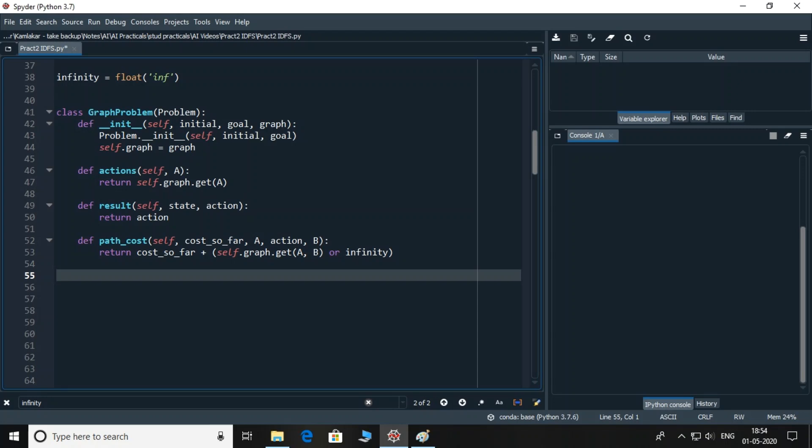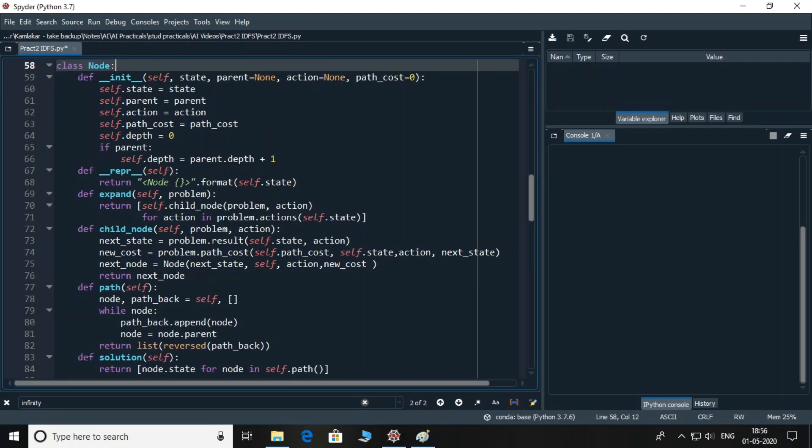Result function returns the action which is nothing but a destination node where you will reach. Path_cost function takes existing cost in the form of cost_so_far, finds the cost of path between any node A to B using get function and adds them. If there is no such path, then it is considered as infinity. Infinity, declared on the top, is a special variable to represent a very large number.